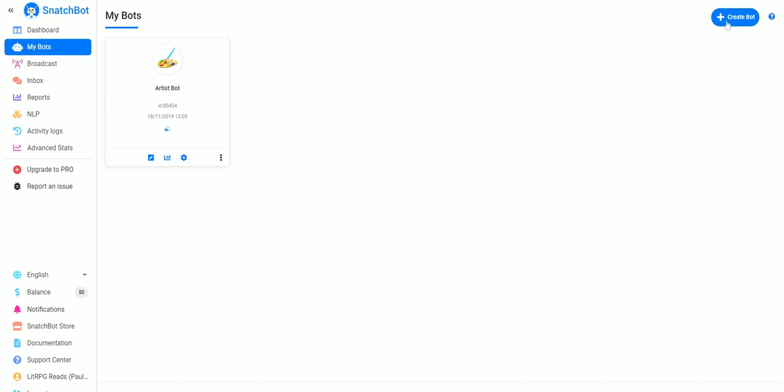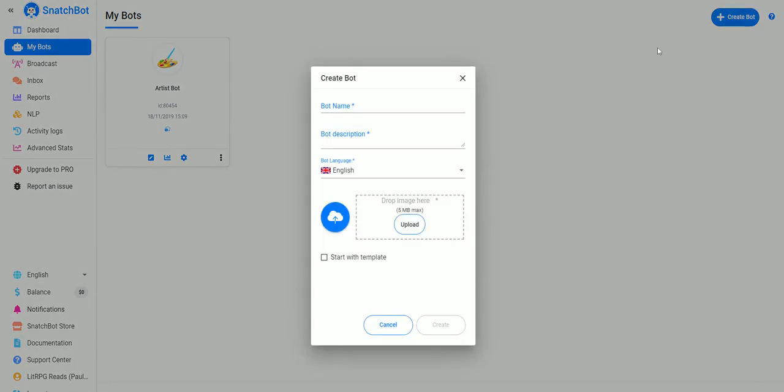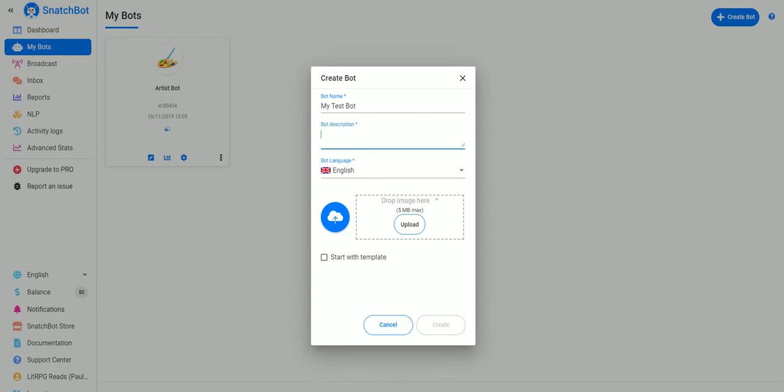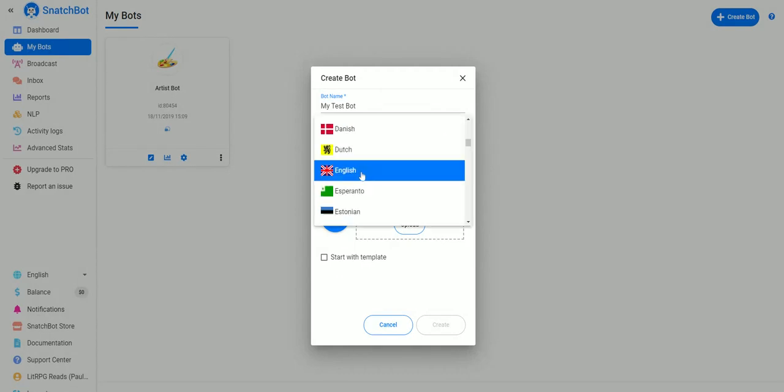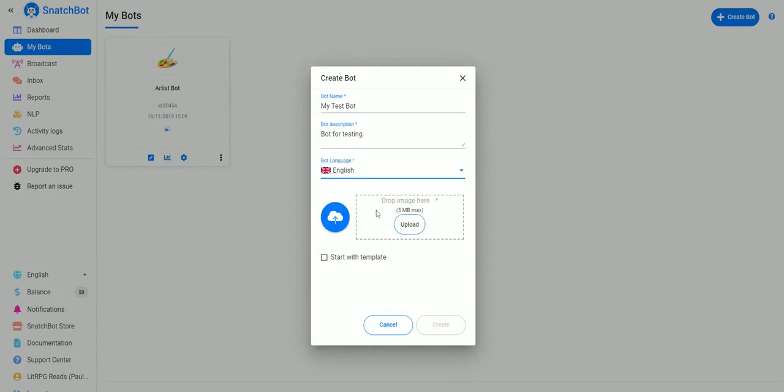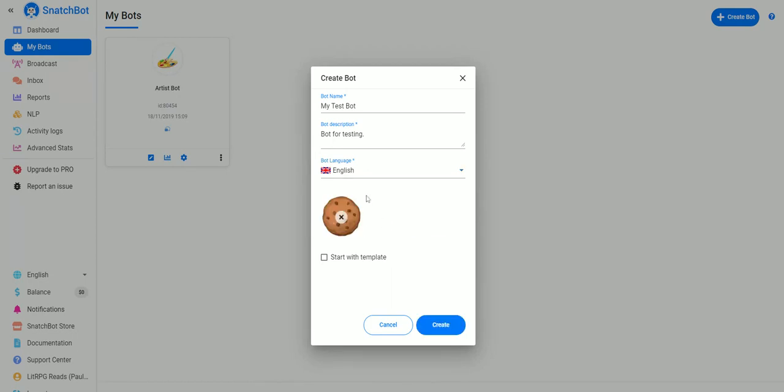We're interested in the button in the upper right, Create Bot, and what we'll do is give our bot a name and a description. We can also choose the language and then we'll need a graphic for the icon. For this example we're going to use this cookie.